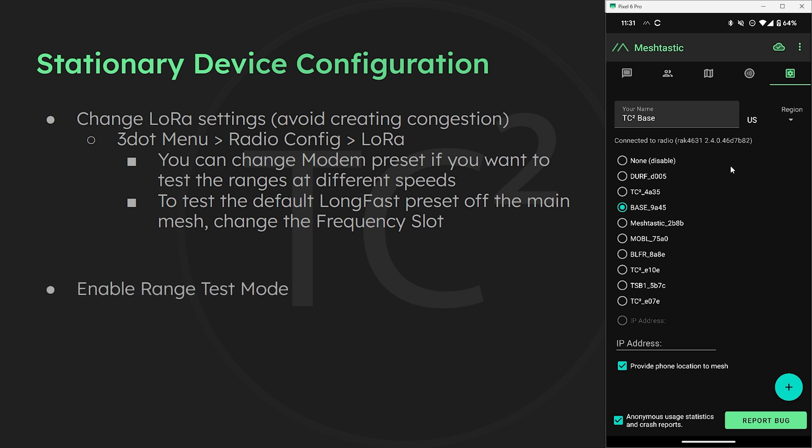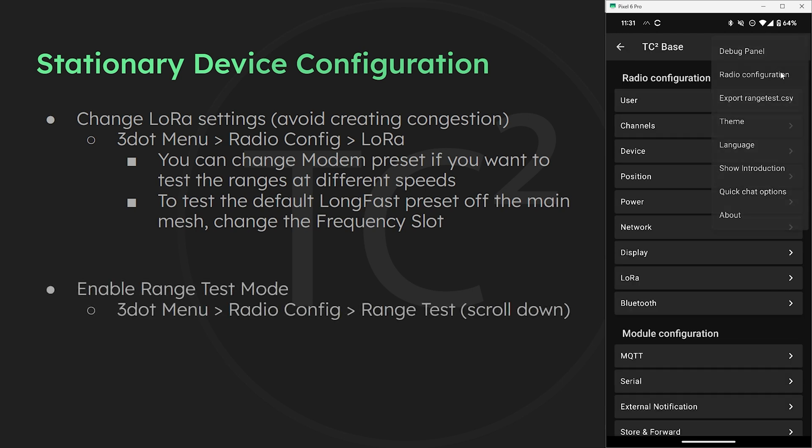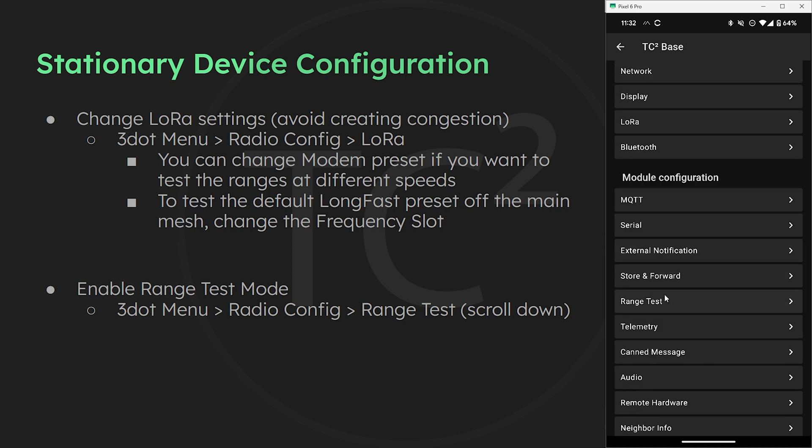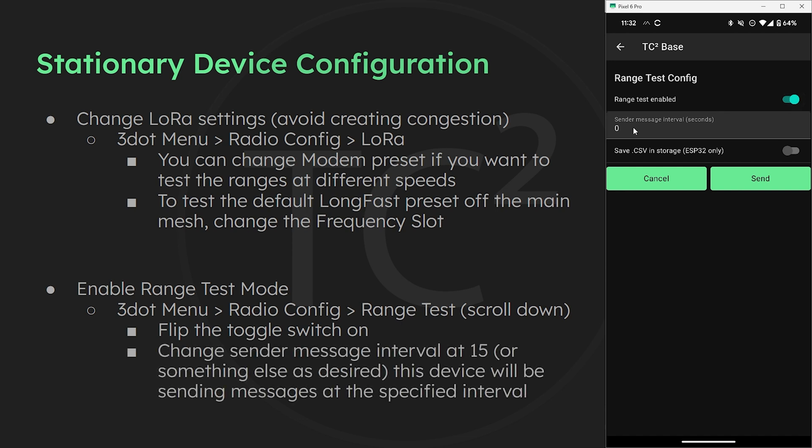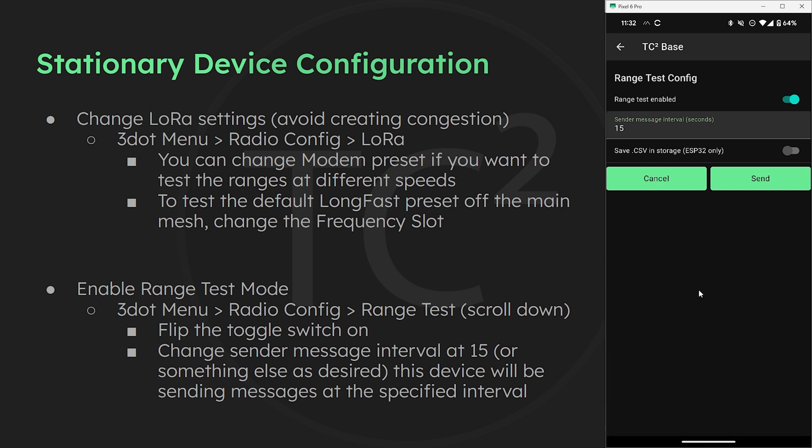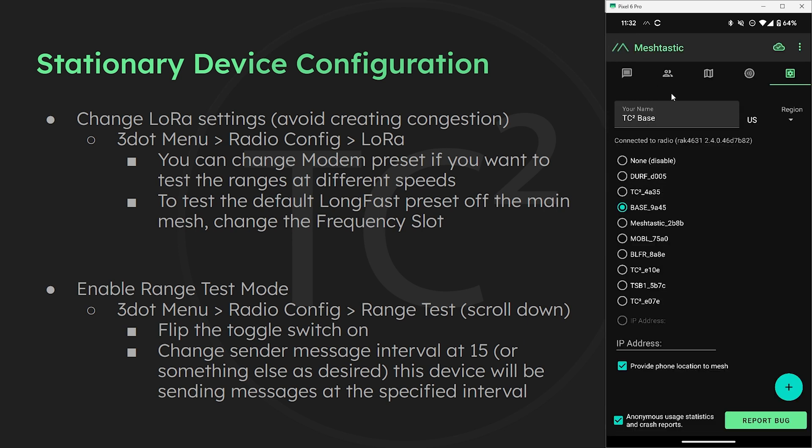After the device reboots we'll need to enable the range test mode. So we'll go to the three dot menu, radio configuration, scroll down to range test, and then turn on the toggle switch to enable the range test mode. Then for this one since it's the device that will be sending out messages for the test we'll need to configure a sender message interval. Since we're off the main mesh and not worried about congestion we'll set this to 15 seconds. If you are testing on a mesh with others then something from 60 to 120 would be better to not create congestion. Once we have this set we can hit the send button and the device will reboot. So with that the stationary device is ready to go and we'll start sending the messages after it boots back up.